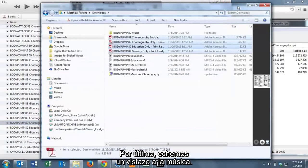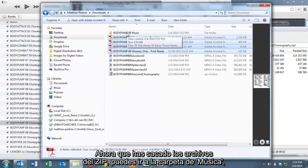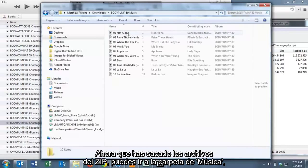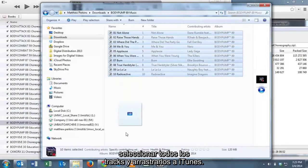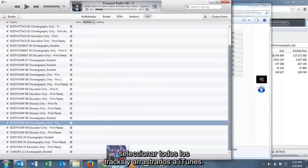Last but not least, let's take a look at the music. Now that you've unzipped it, you can go into the music file, highlight all the tracks and drag them into iTunes.